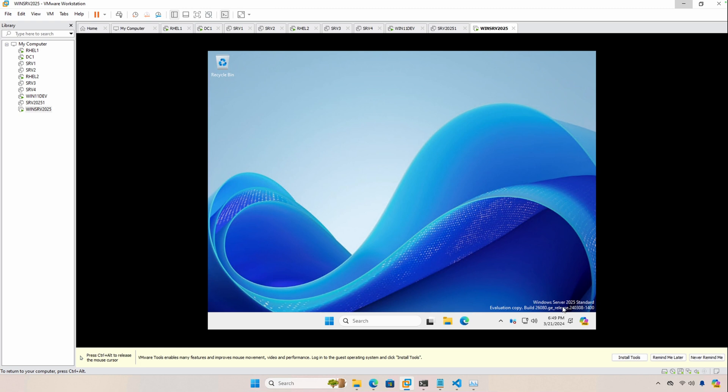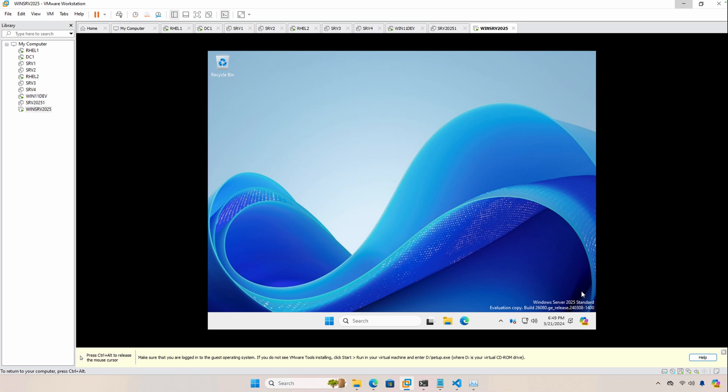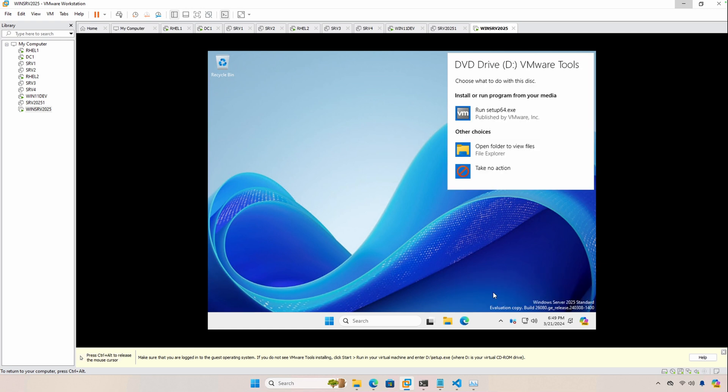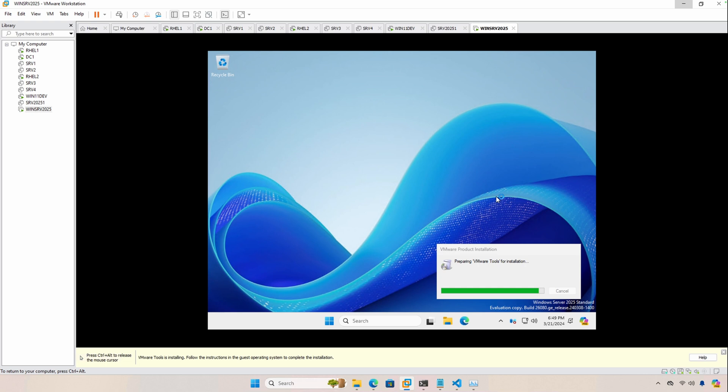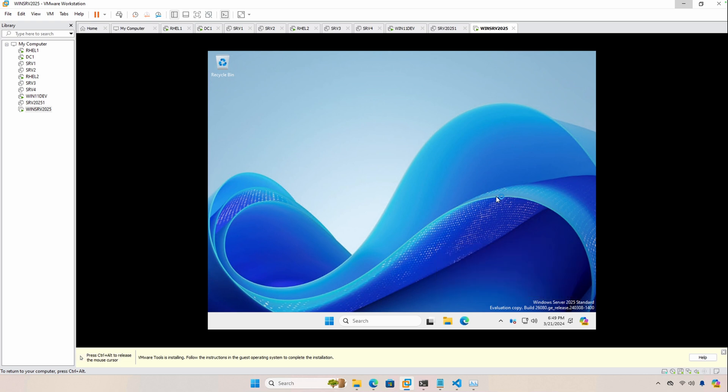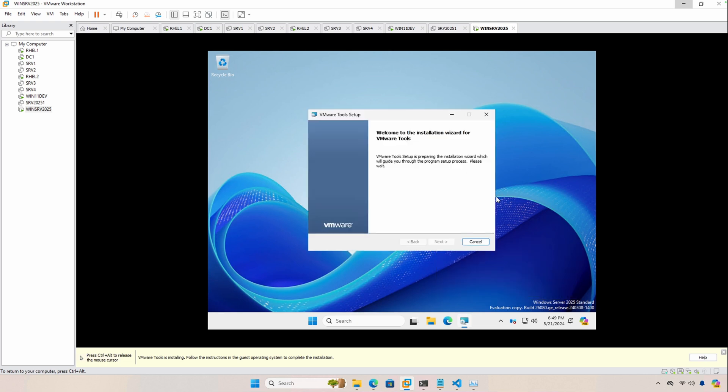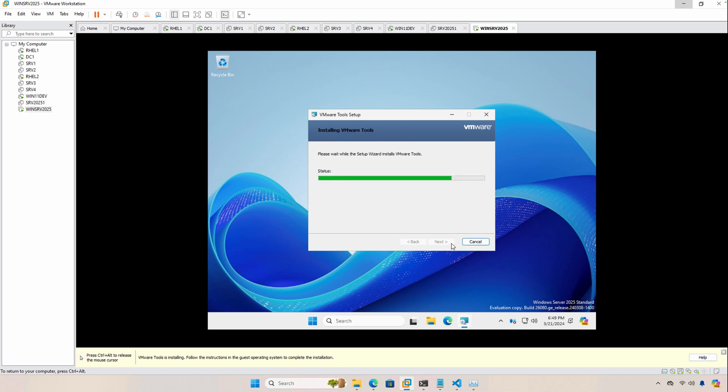All right, so the install has completed. I'm going to go ahead and click here just to install those tools and we should see a prompt. There it is. I'm going to go ahead and click that and then run setup 64. There will be one more reboot and then you should be ready to start using Server 2025.